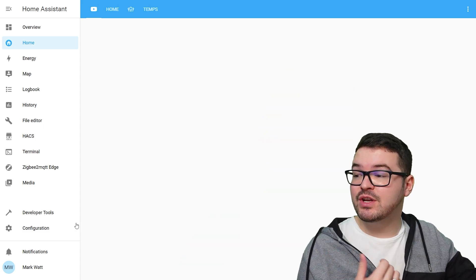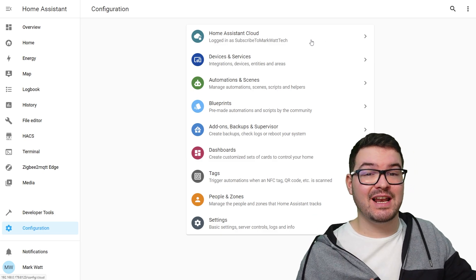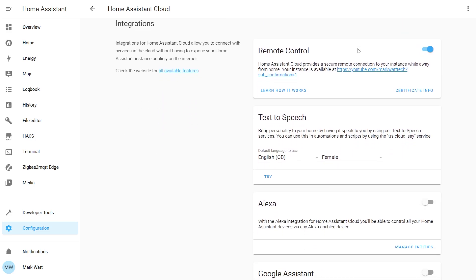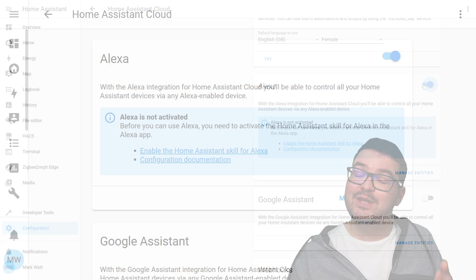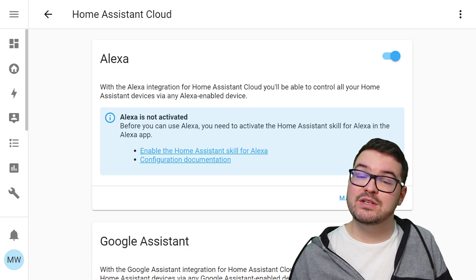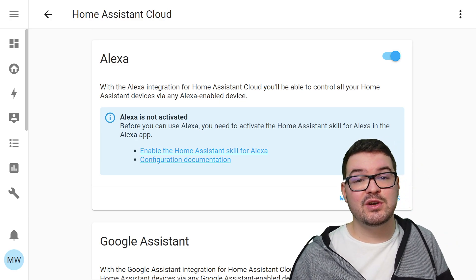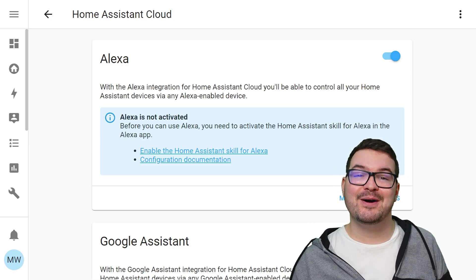From here we're going to click Configuration, then up at the top you should see Home Assistant Cloud — go ahead and select that. That's going to take us into the Home Assistant Cloud page and from here you'll need to scroll down until you find the Echo card. In that card you'll see a toggle button and you're just going to want to toggle that on. It will then tell you that Echo is not yet activated, so we'll need to set up the Home Assistant skill within the Alexa app.